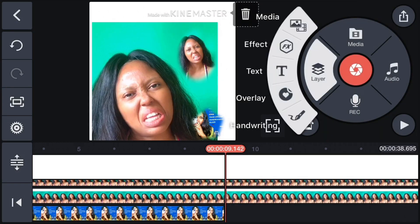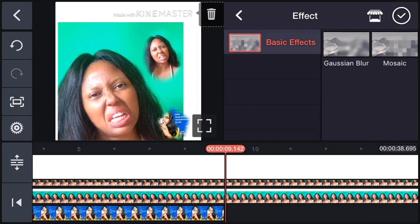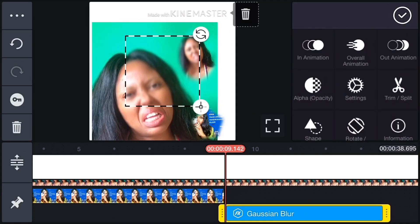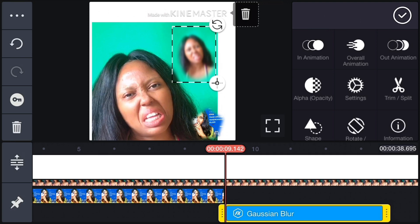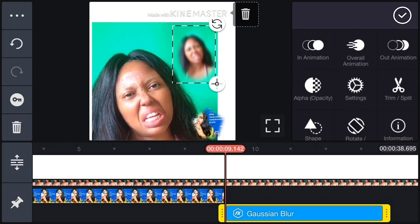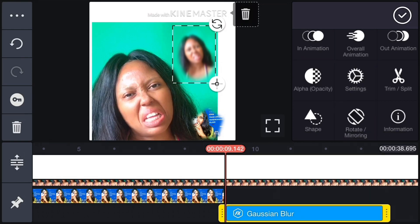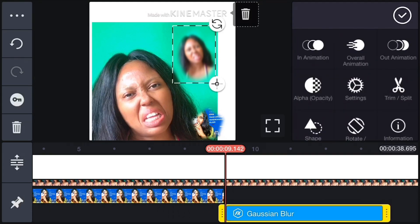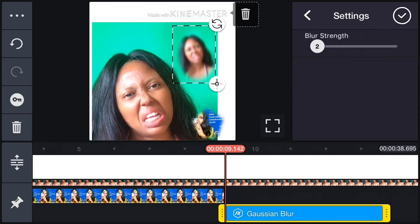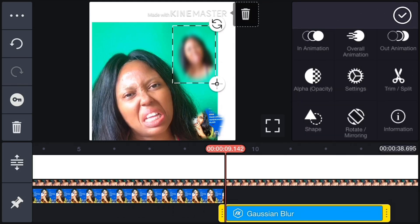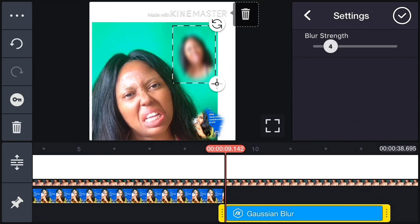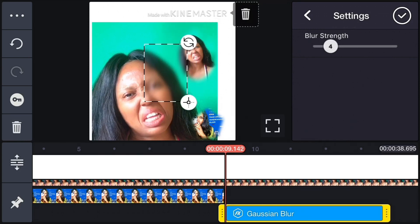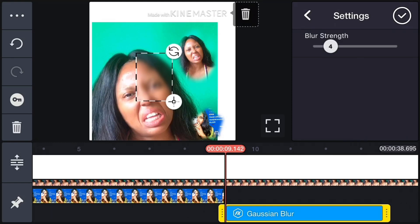Like in videos where you see people's faces blurred out — that's exactly how it's done. You can blur any part you don't want people to see on a video. You can drag it, do In Animation, everything you do with picture overlay. You can increase the blur strength from the settings.